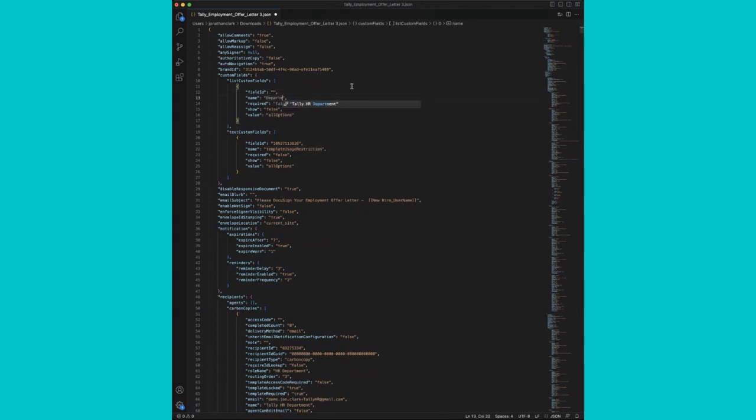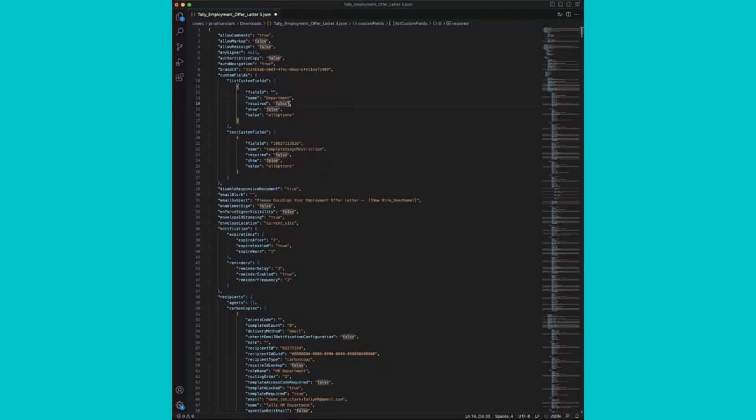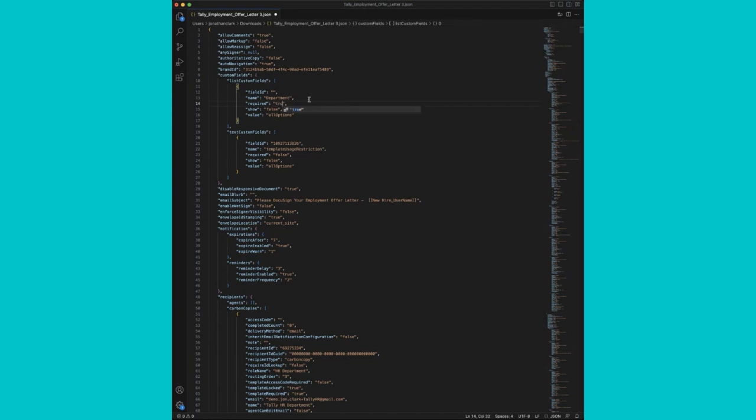We're going to start with our department drop down field. We'll change required to true and show to true since we want our senders to see that. Value will be blank.